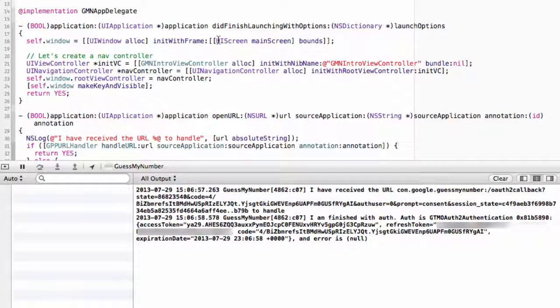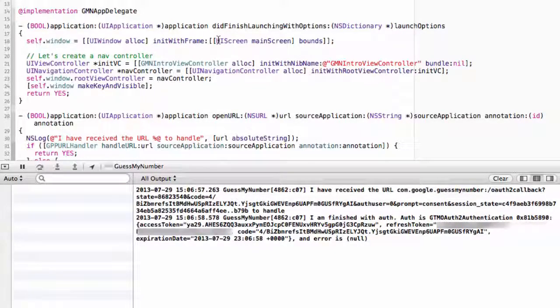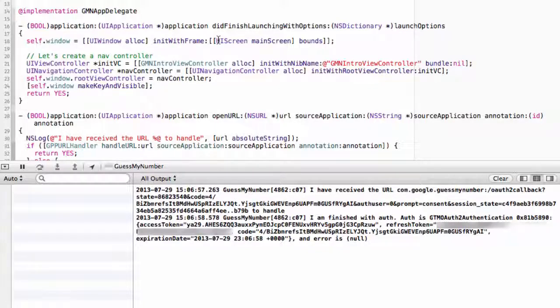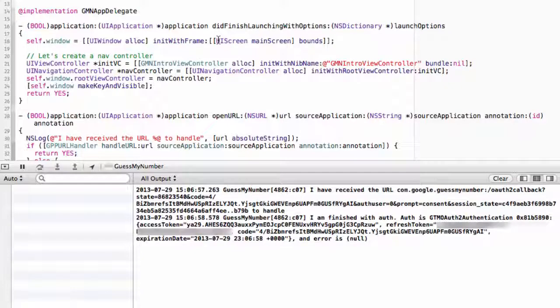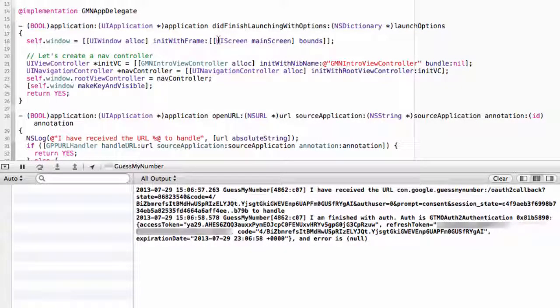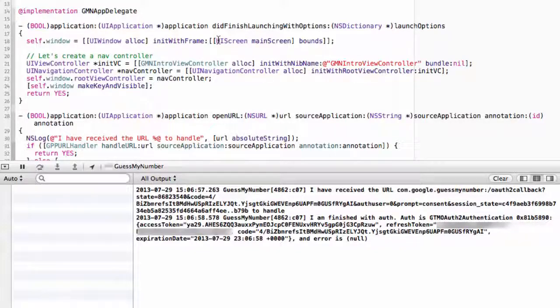So look at that. We received our bearer token from the system, and we've successfully signed the user in. Of course, it turns out I still kind of lied to you. We signed the user in, but we just did it by calling authorized during viewDidLoad. This isn't the greatest user experience. You don't want your player taken to an OAuth2 dialog before he or she has even had a chance to see your game's title screen.